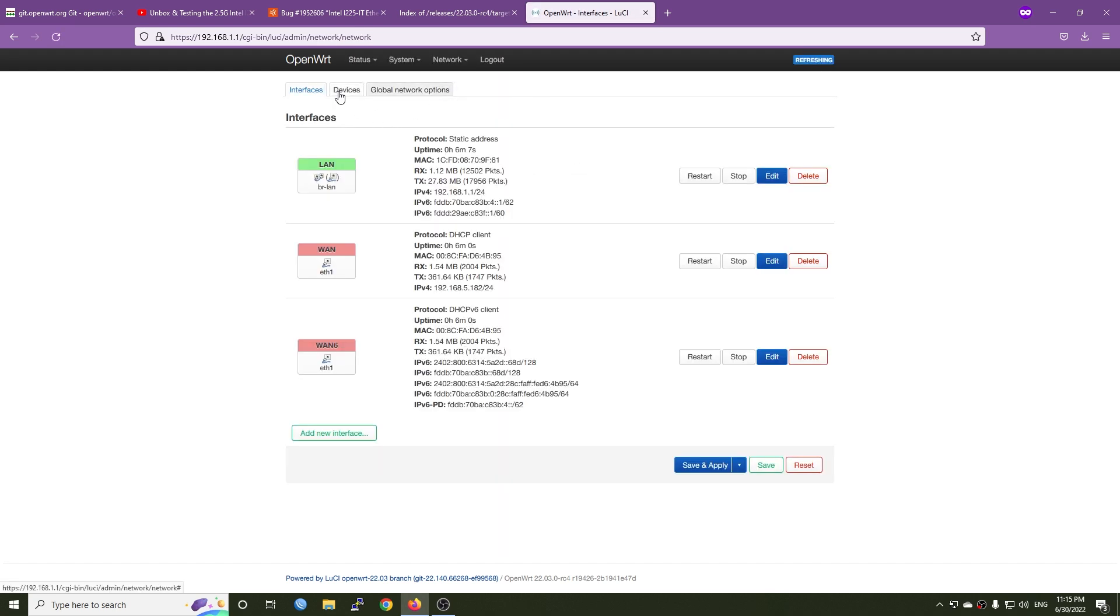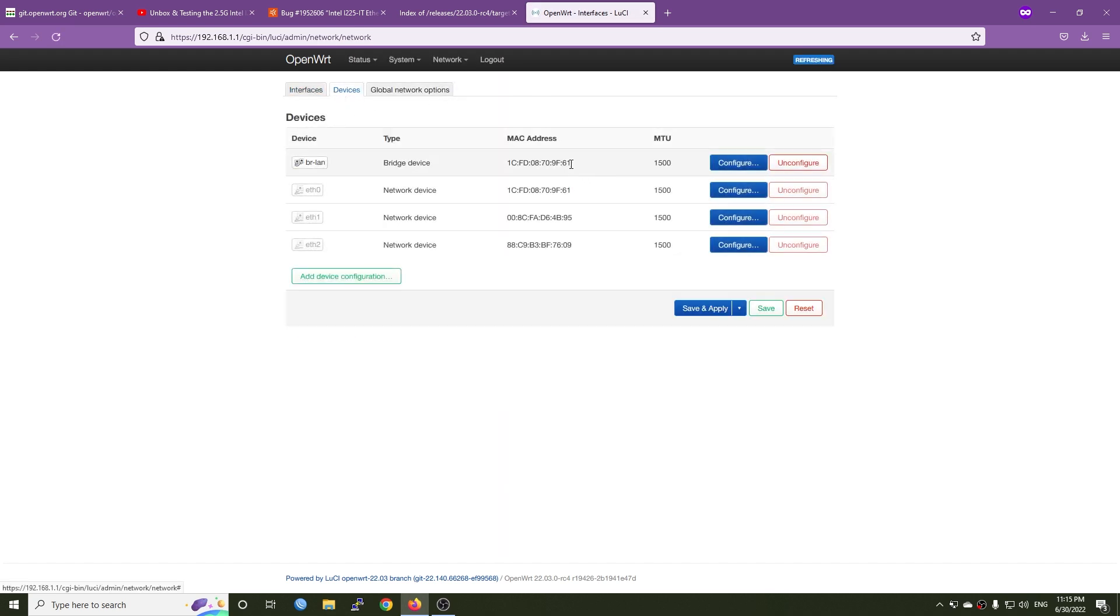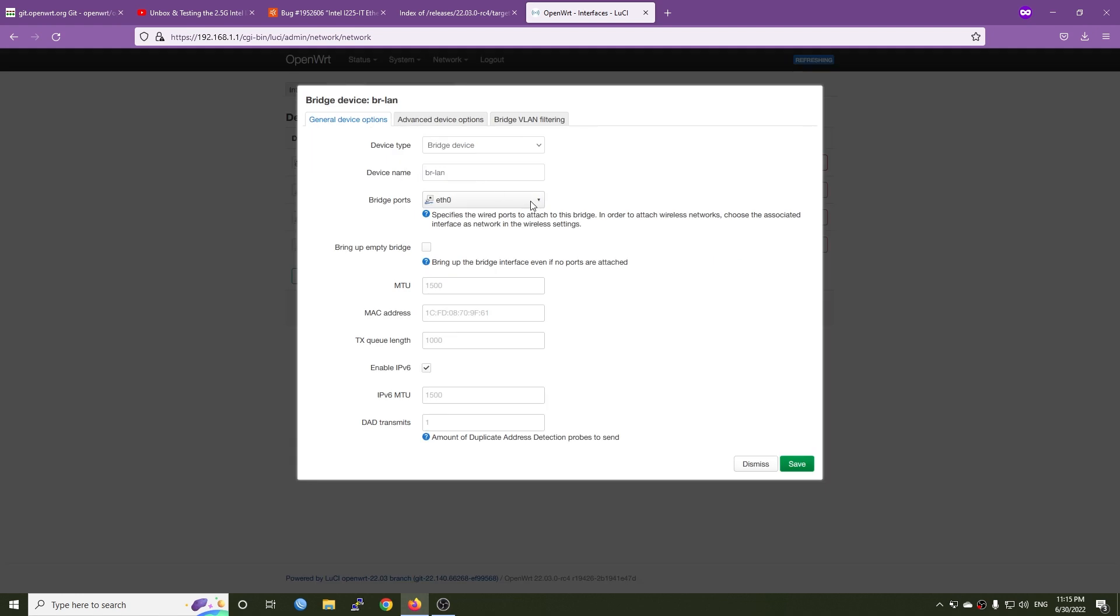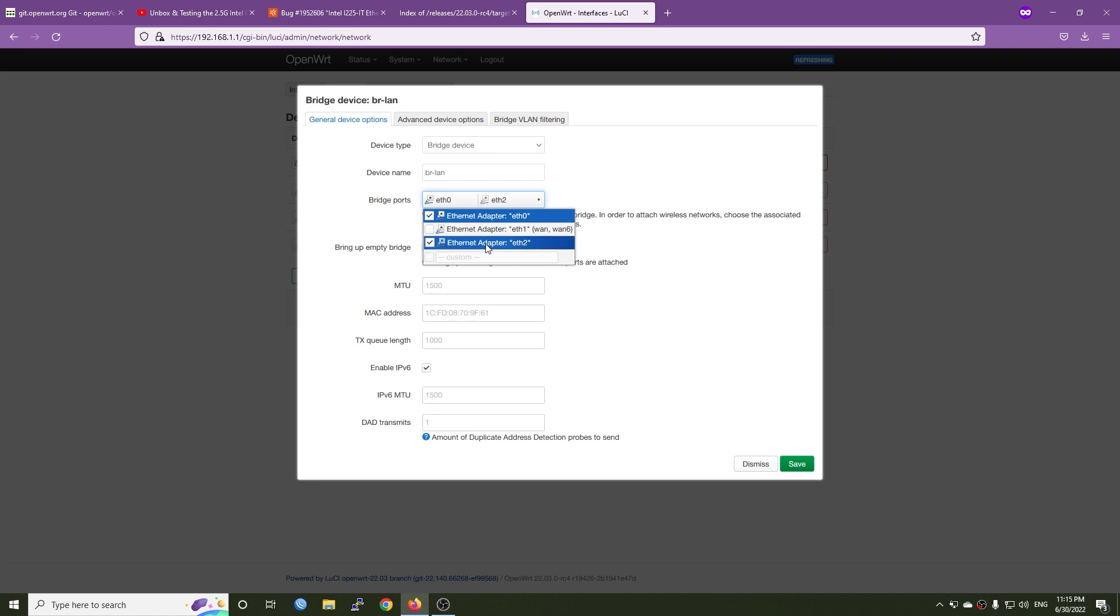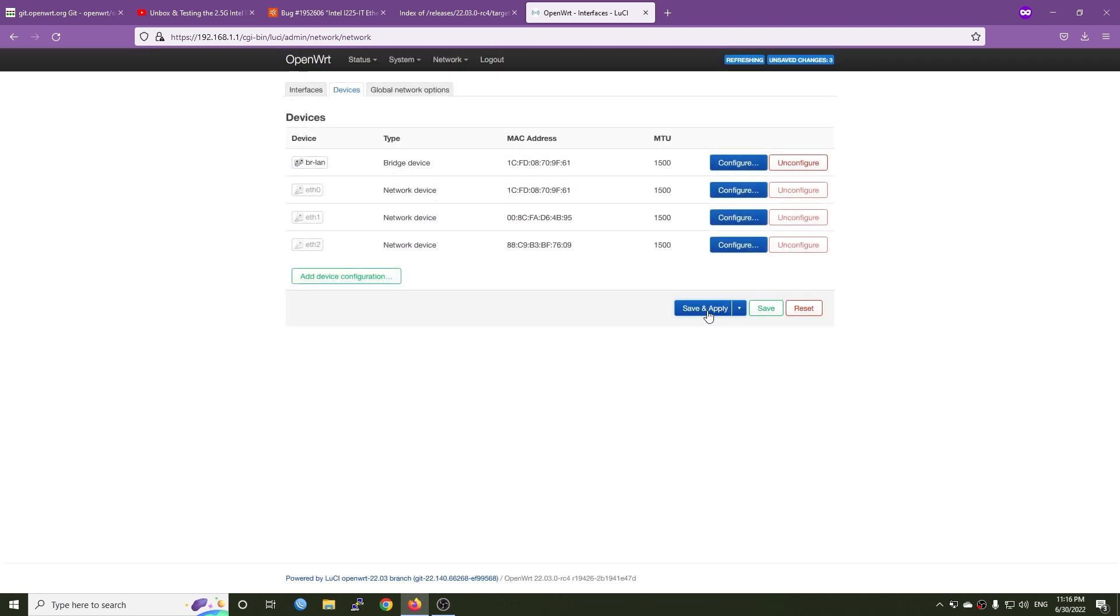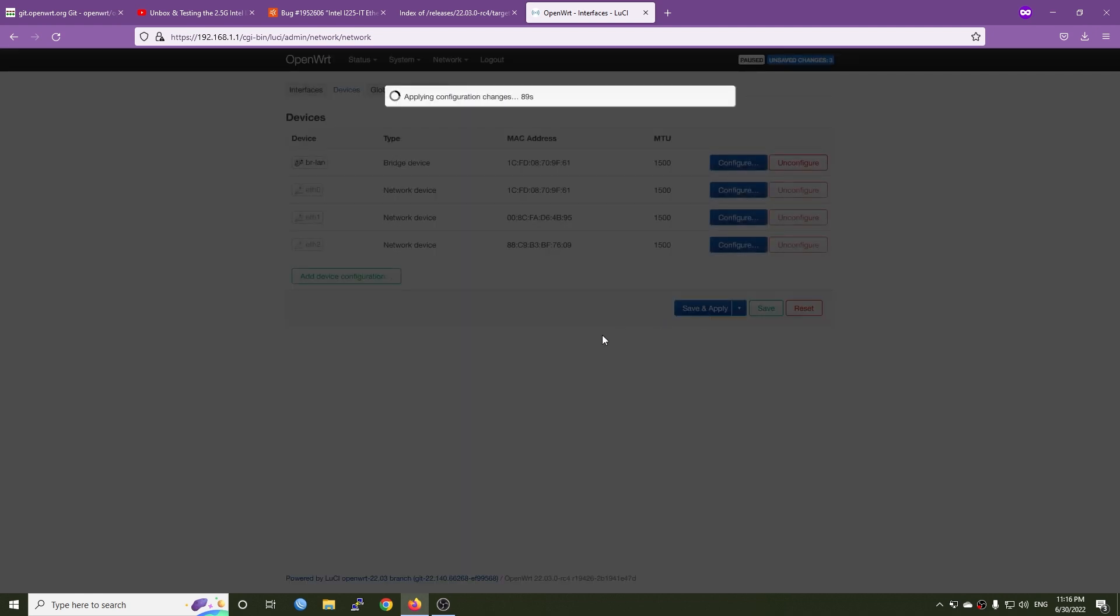Right now let's go to Network Interfaces and then the Device tab and modify the bridge LAN. Now I'm going to add my 2.5 gigabit Ethernet adapter which is eth2 to my LAN bridge. Hit OK and then save and apply.